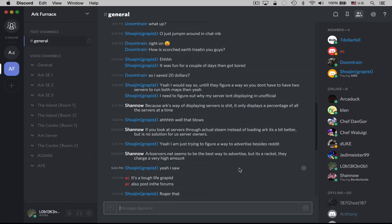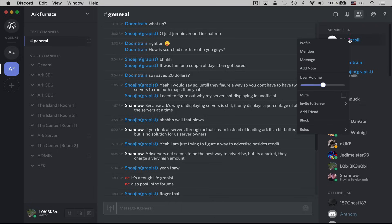So those are most of the basics for Discord. One thing I did forget to mention — to interact with different users that are in the server, you can right-click on their username and then look at their profile, mention them (which will automatically put them in the chat at the bottom), send them a personal message, add notes, or change their volume. This feature is awesome — you can adjust volume on a per-user basis by right-clicking on the username. Obviously you can mute them, add them as a friend, a whole bunch of different things.